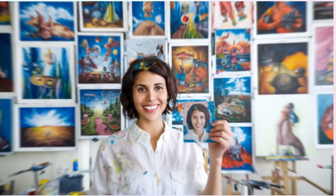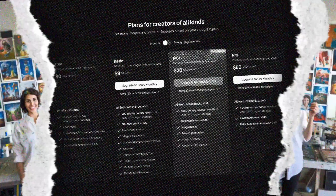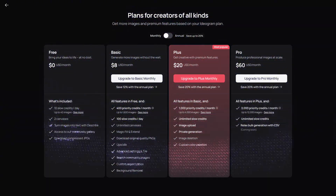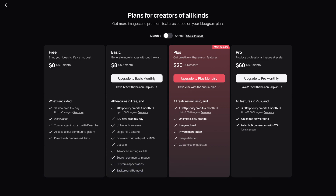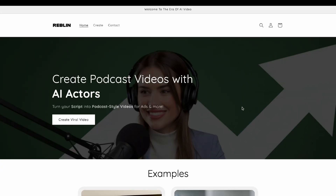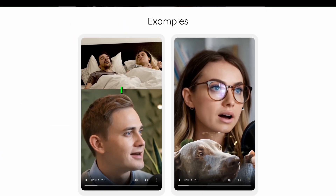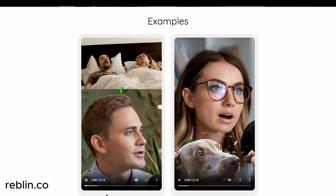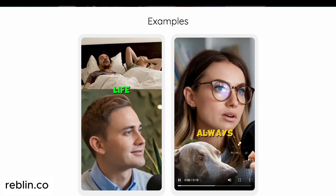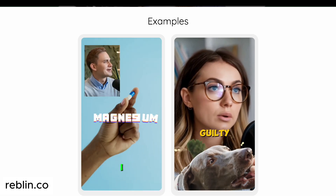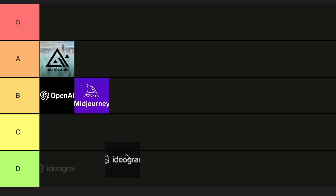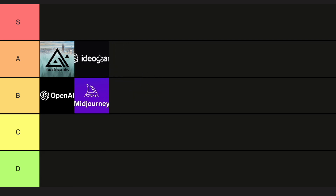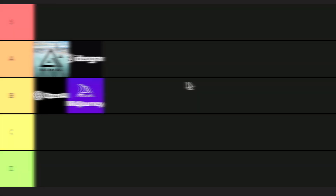It's really packed with features, and some are locked behind a paywall, with paid plans starting at only $8 per month. I use Ideogram as a basis to generate video podcasts with my personal AI podcast video generator called Reblin, which you can check out if you like. On the tier list, I would say it goes on a solid A. Ease of use meets image excellence.